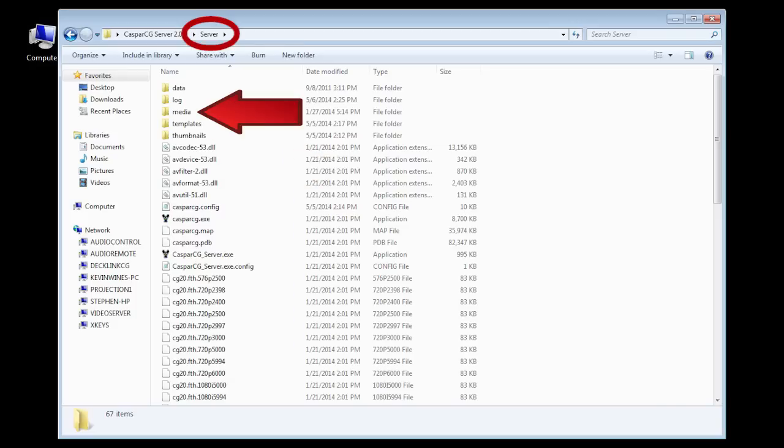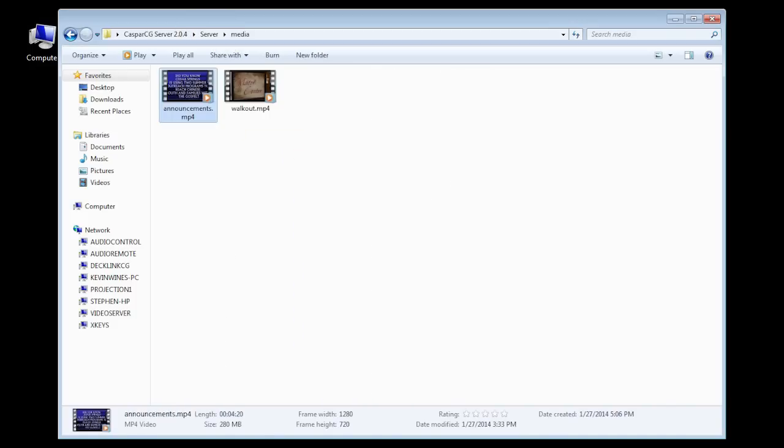You will also notice the folder called media in the server folder. This is where you put your video files for playback. So I also created a shortcut to this folder on my desktop so I can access it easily.